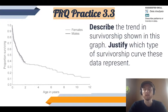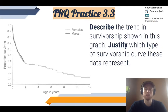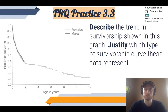Our FRQ practice for topic 3.3 today will be data analysis — specifically, describing patterns or trends in data. You will need to describe the trend in survivorship shown in the graph and justify which type of survivorship curve the data represent.